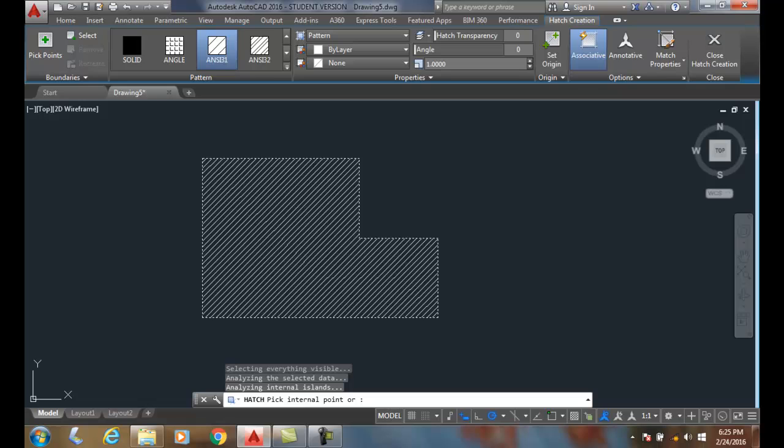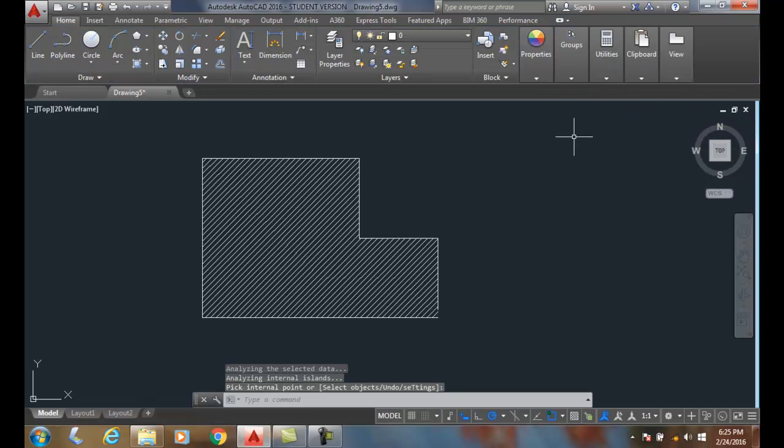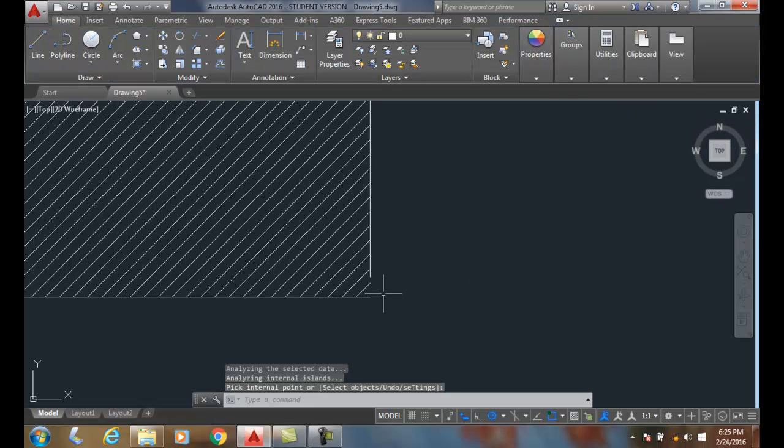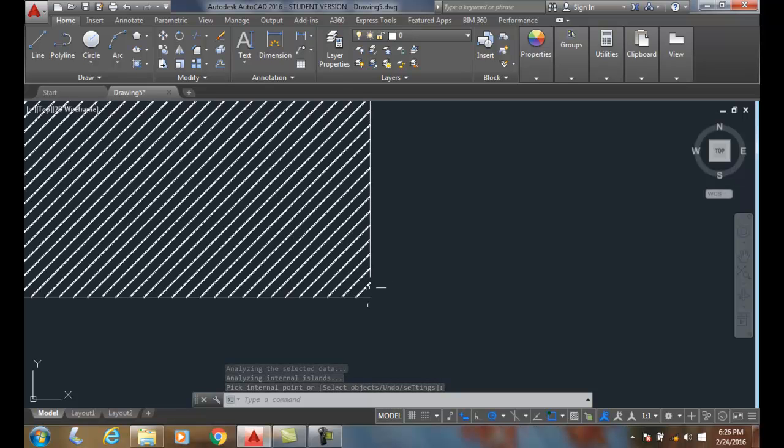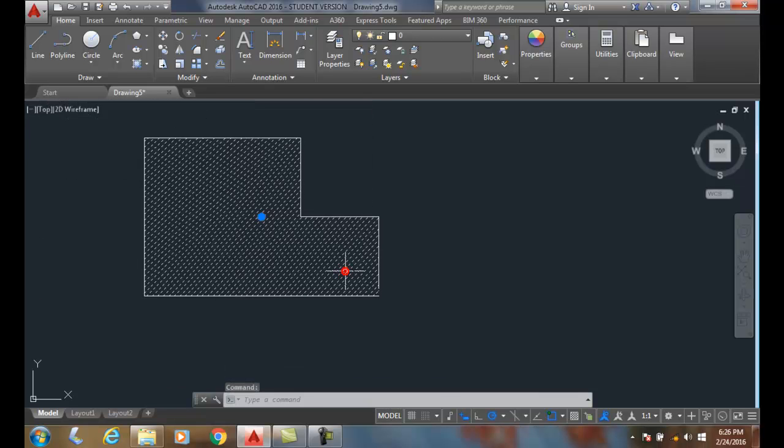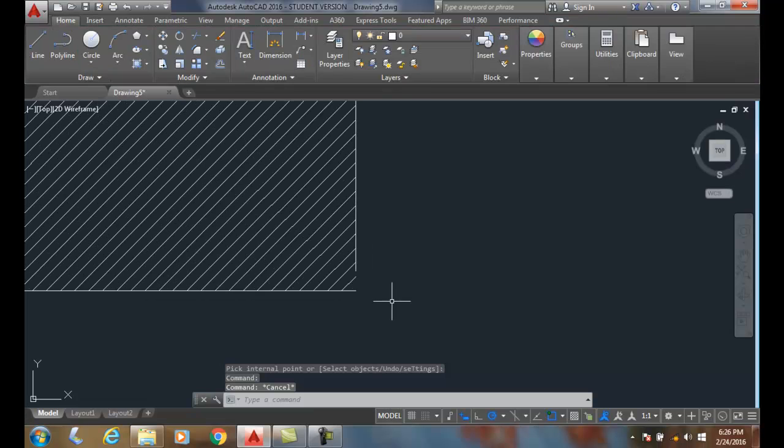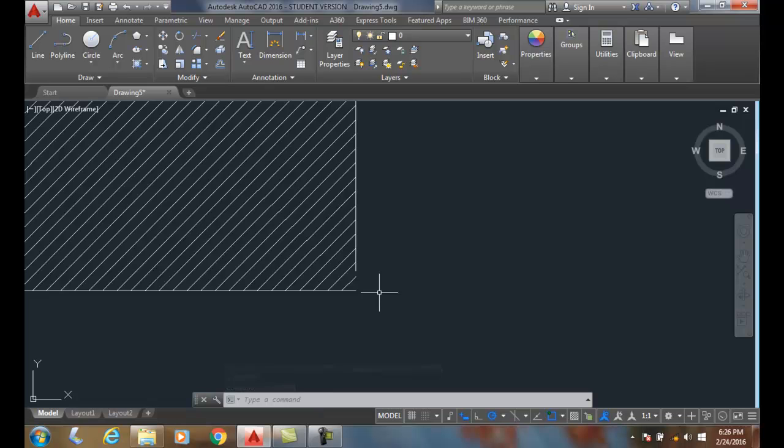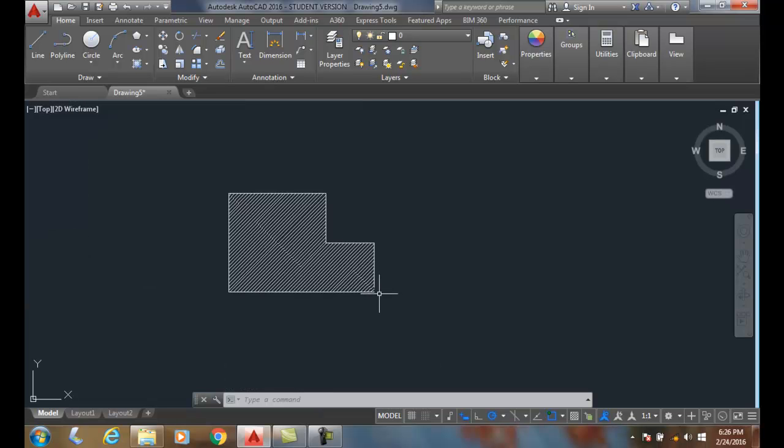And then I can hit enter or close the hatch creation button and you can see down here it created the hatch even though there is no boundary there. So there's a hatch but it jumped over that gap and I happen to know that gap was 0.25 so my 0.30 was big enough to jump over the gap.